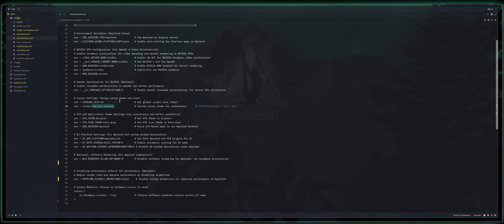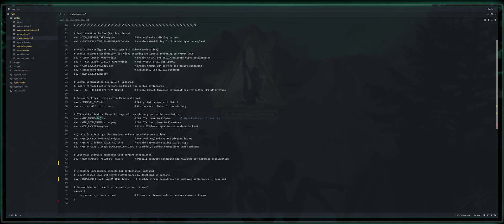Keep in mind that if you're setting these themes manually in here for hopefully attaining persistence, something I'm still working on myself, make sure that these are case sensitive. So whatever your theme is actually called, it is going to be case sensitive. GTK and application theme settings for consistency and better aesthetics. So GTK theme, you set that here, you see, I've got mine set to Krypton.